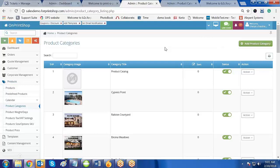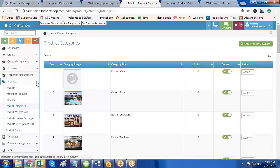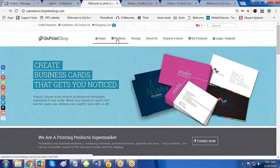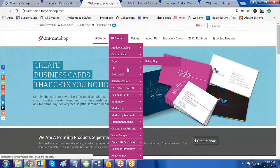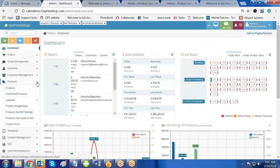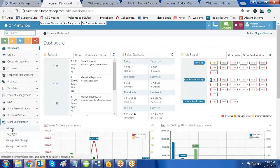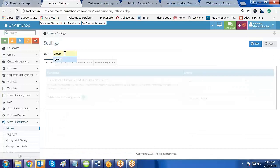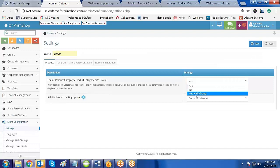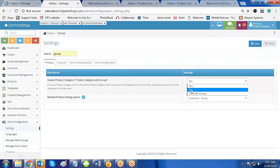To enable the group option you have to go into store configuration settings and enable that setting from there. Now let us first understand the storefront — right now if you go to the options you see all the categories and inside those categories the products are displayed. So let me first enable the category group option. Go to storefront configuration settings and search for group. There are three options: yes, no, and yes with groups.